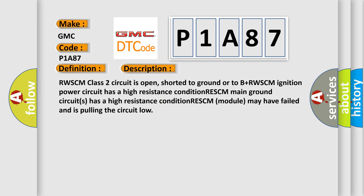RWSCM class 2 circuit is open, shorted to ground or to B+. RWSCM ignition power circuit has a high resistance condition. RWSCM main ground circuits has a high resistance condition. RWSCM module may have failed and is pulling the circuit low.